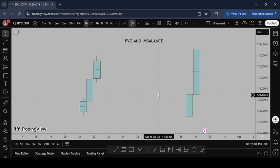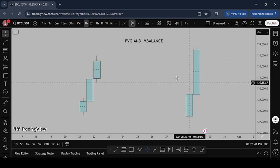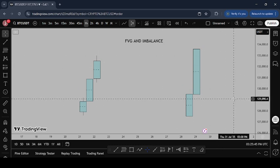You need to understand this very well. An imbalance simply means where there is price inefficiency on the chart — it means there were no equal amounts of buying and selling. The candlesticks you see on the chart represent the history of buying and selling in the market. When there is an unequal amount of buying and selling, usually caused by aggressive and impulsive movement in one direction — like an impulsive bullish or bearish candle with no wicks — that action has created an imbalance.